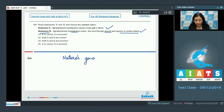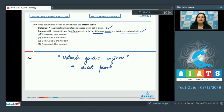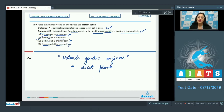Agrobacterium tumefaciens has been termed as nature's genetic engineer and usually infects dicot plants through open wounds or injuries. Both statements A and B are correct. The correct answer is option number two: both A and B are correct.